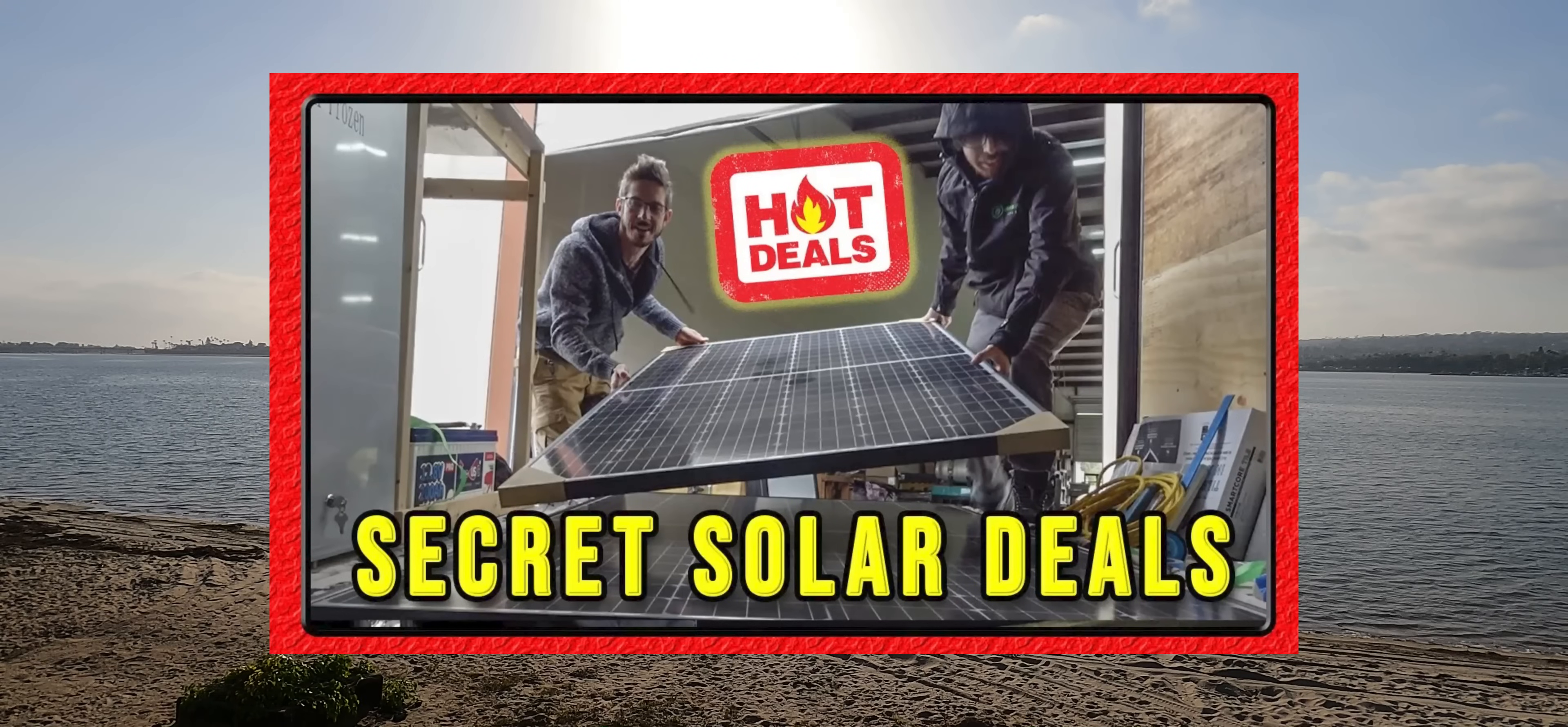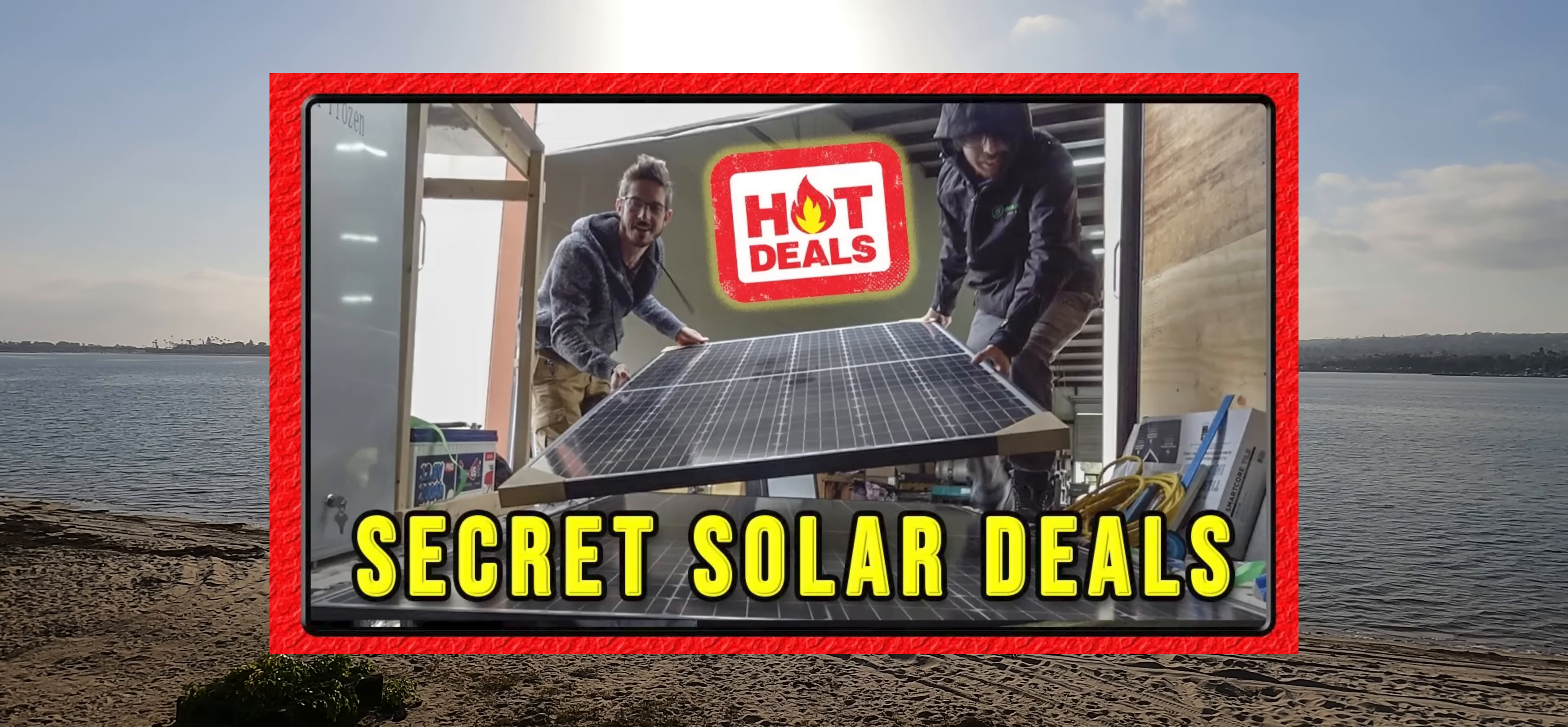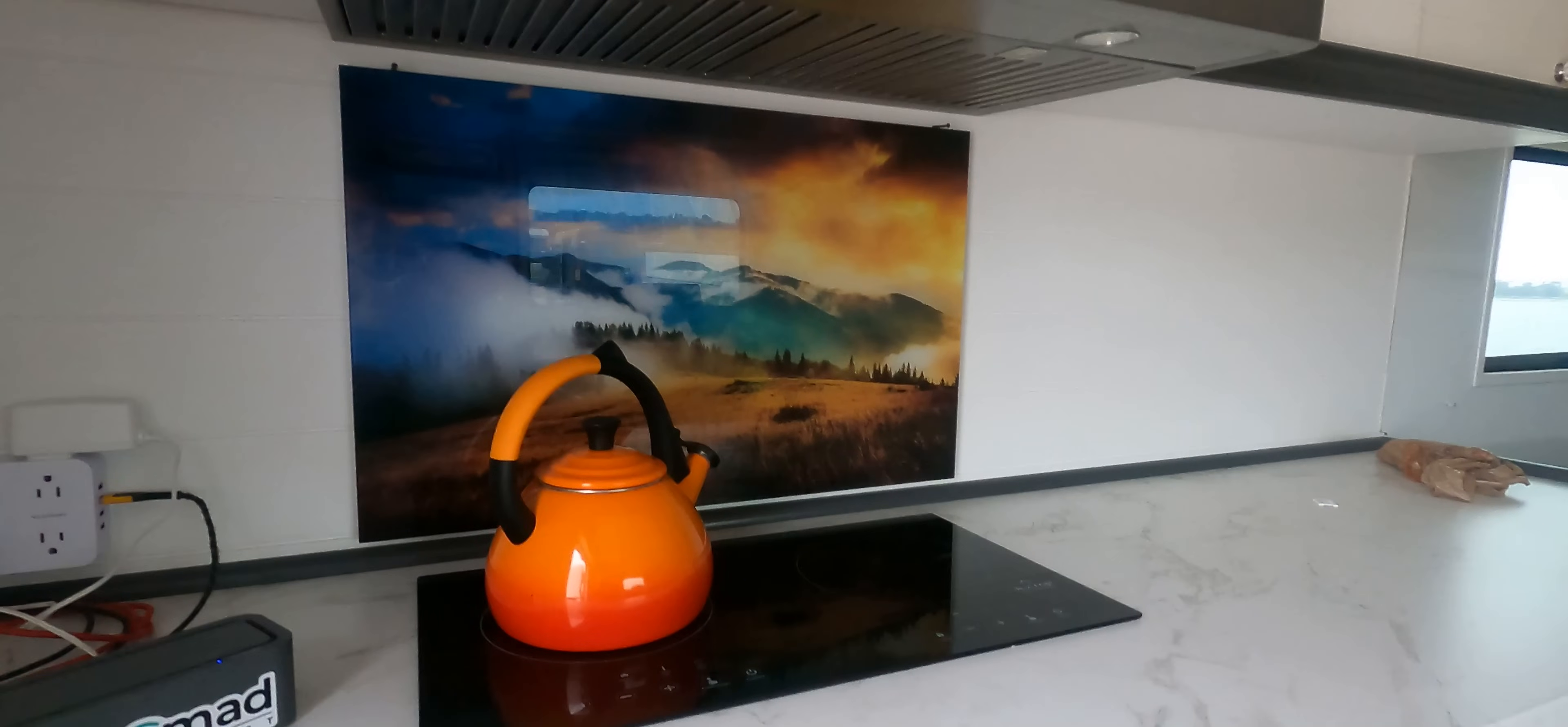I purchased these panels brand new, directly from a solar distributor, for only $97 each. I have a video that explains how you can also find these deals. Link in the description. Now let's head back inside.